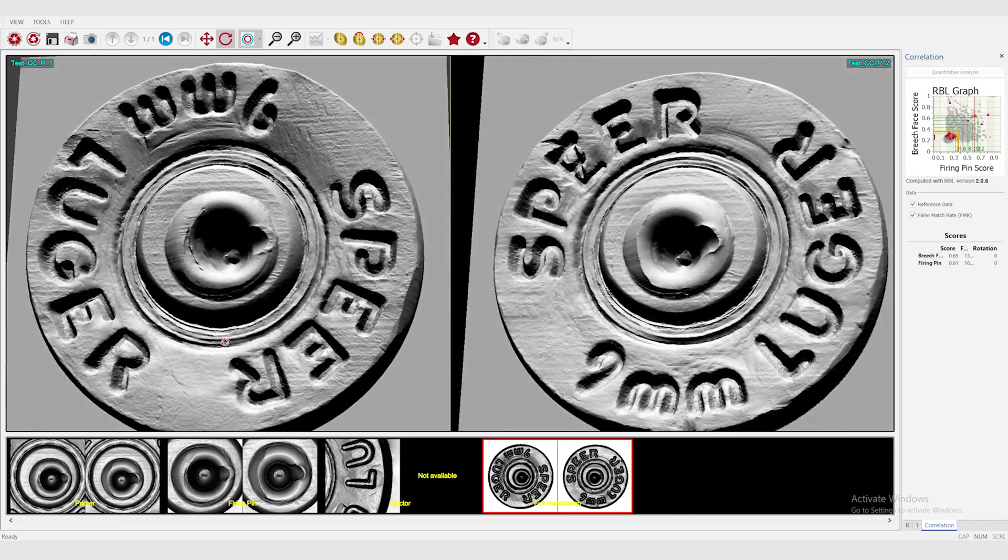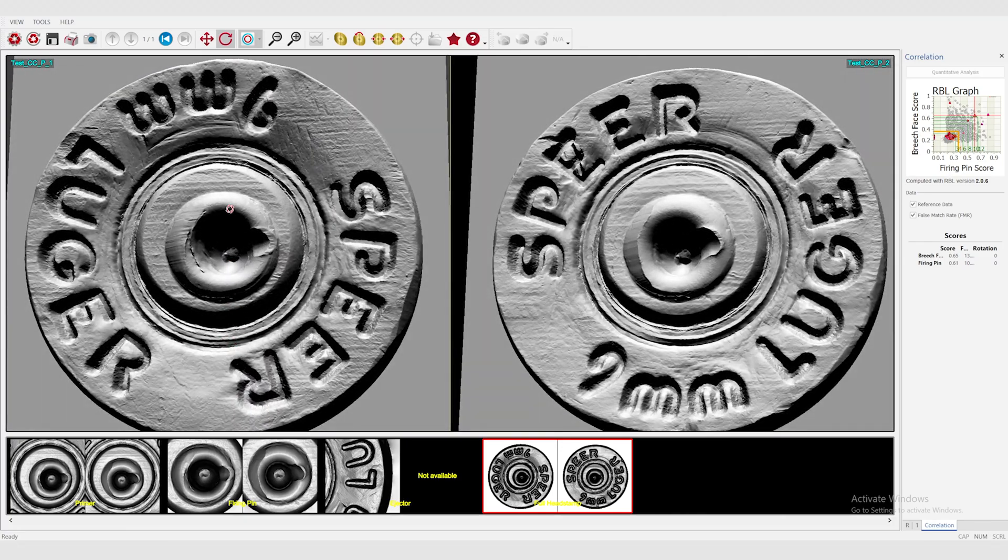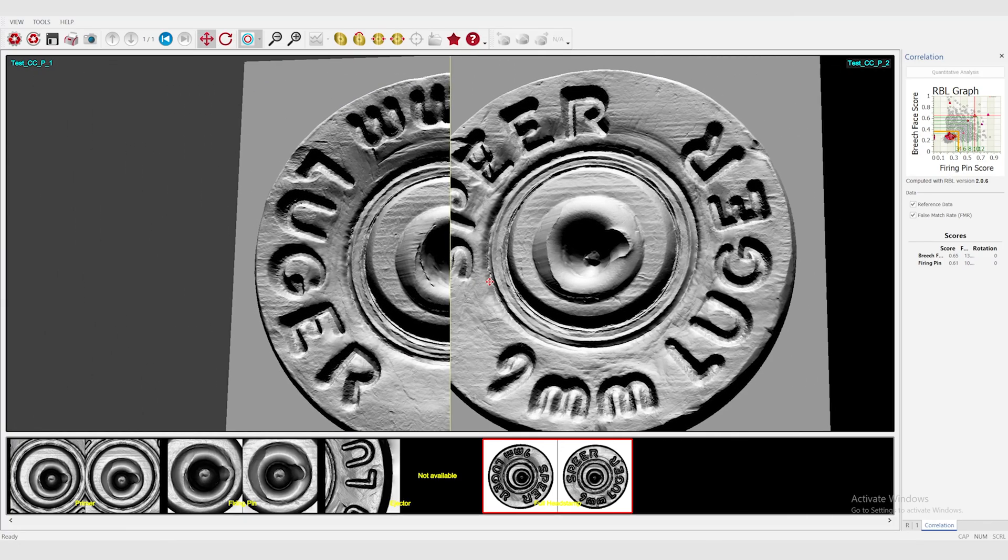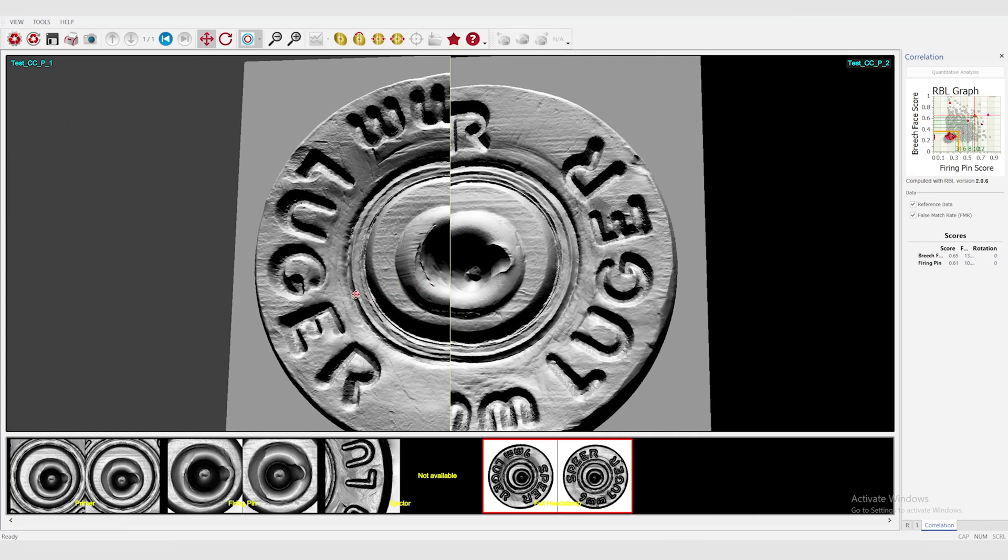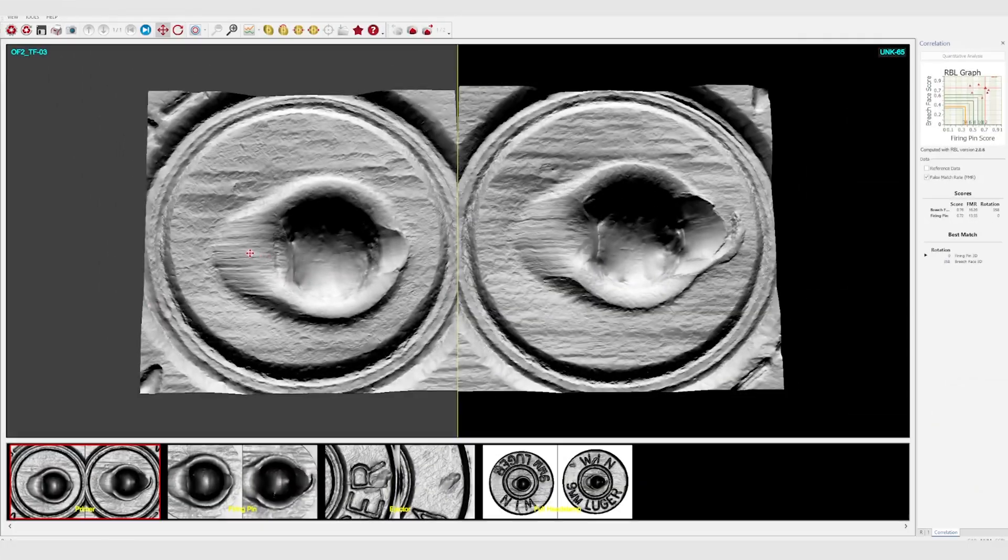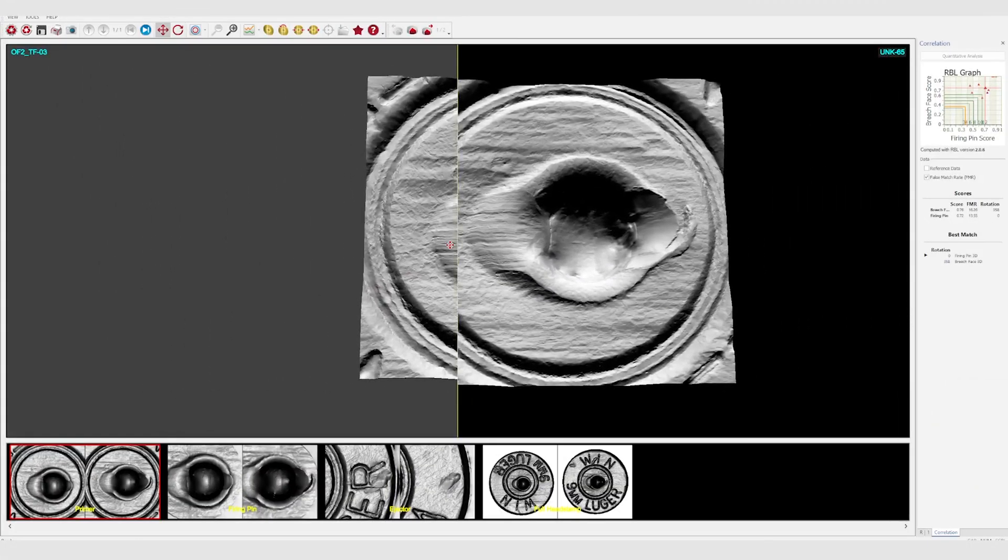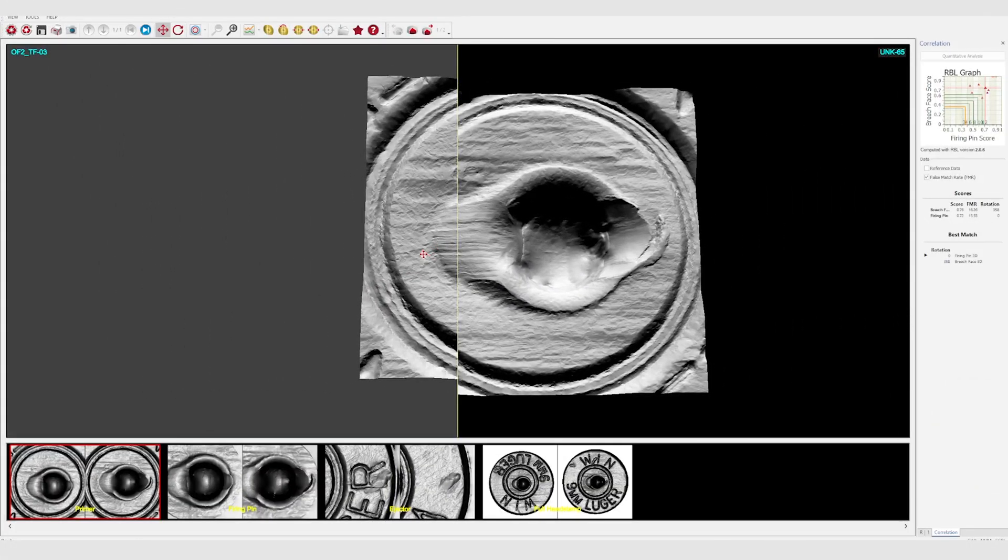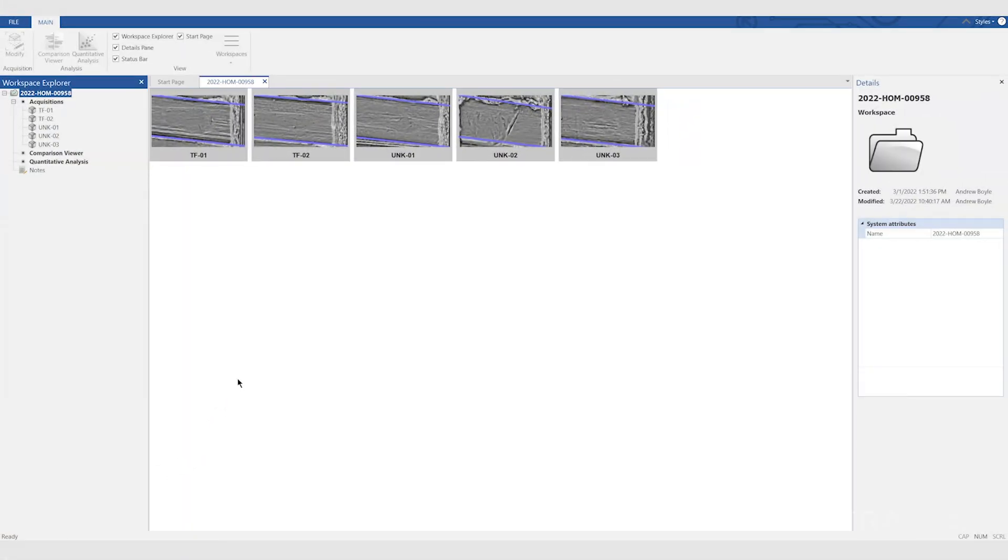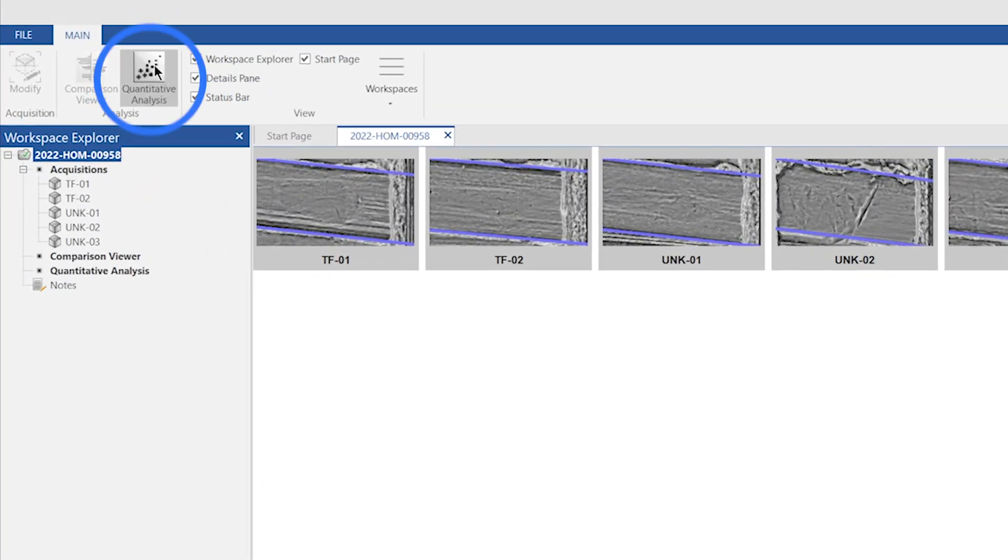The items can then be viewed and compared on screen. Virtual comparison microscopy offers high-quality 3D viewing combined with intuitive operation to help firearm examiners reach conclusions rapidly and confidently. The leap in technological innovation is most evident with Quantum's quantitative analysis capabilities.